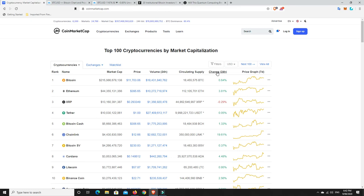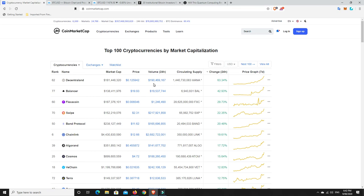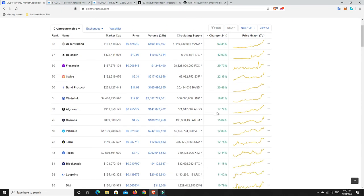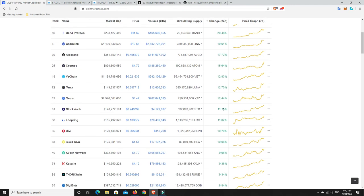But what we can do over here is, again, Bitcoin hasn't moved too much. Decentraland, oh, God, I'm kicking myself. I was going to buy some a while ago. It has had such a run. If you're holding Decentraland, it's basically doubled its price in the last couple of days. Balancer on a run, Swipe on a run. There we go. Band Protocol, Chainlink, Algorand. I've got some Algorand, so I'm stoked with that. I've got some Cosmos, stoked. Got some VeChain, stoked. Got some Blockstack, stoked. Got some Loopring, stoked. Got Kyber Network, and that's good.